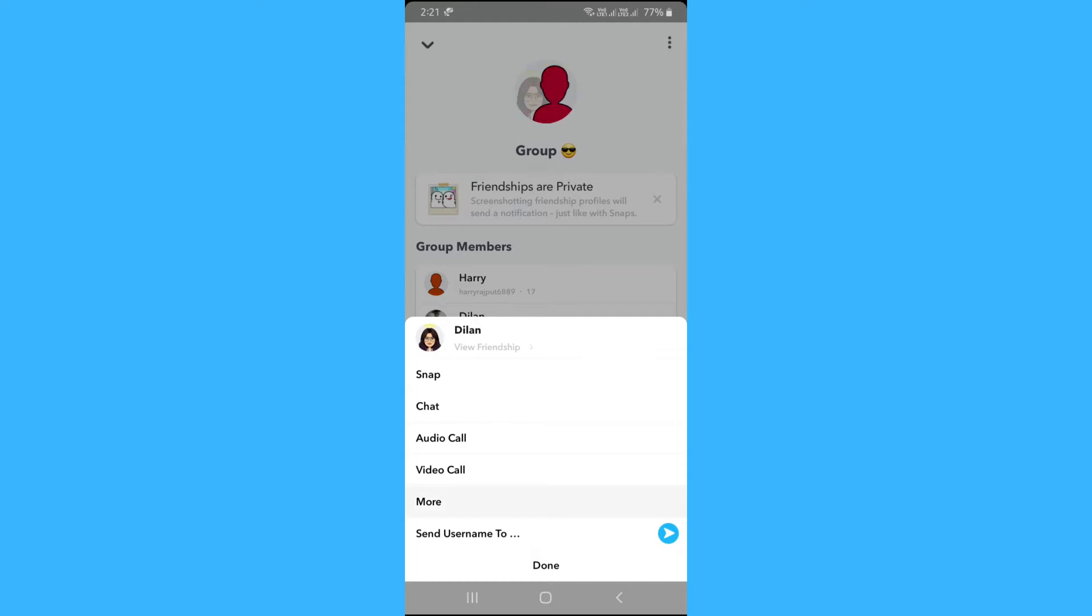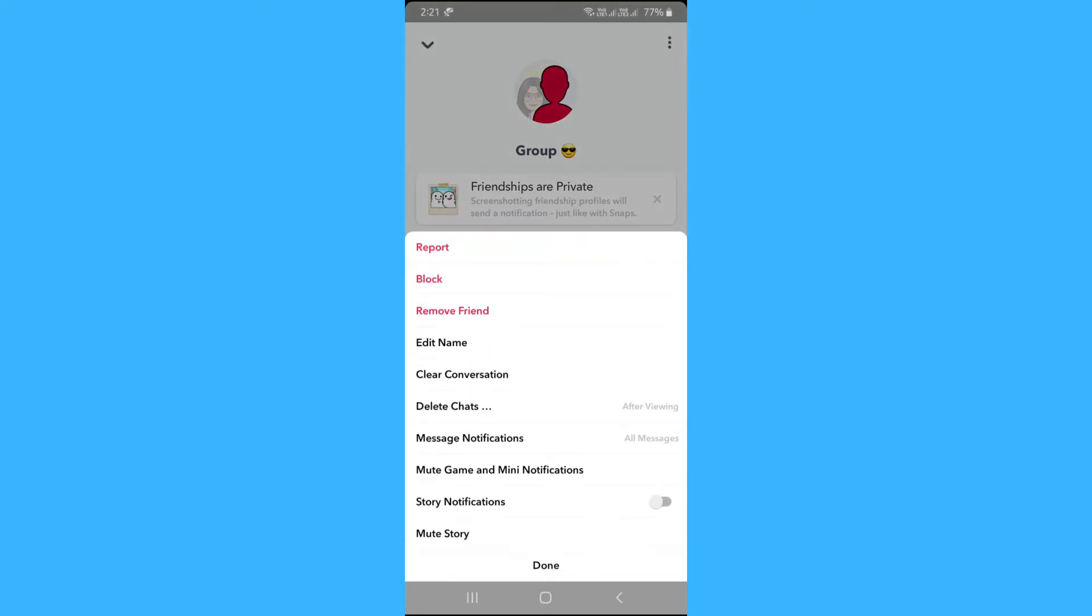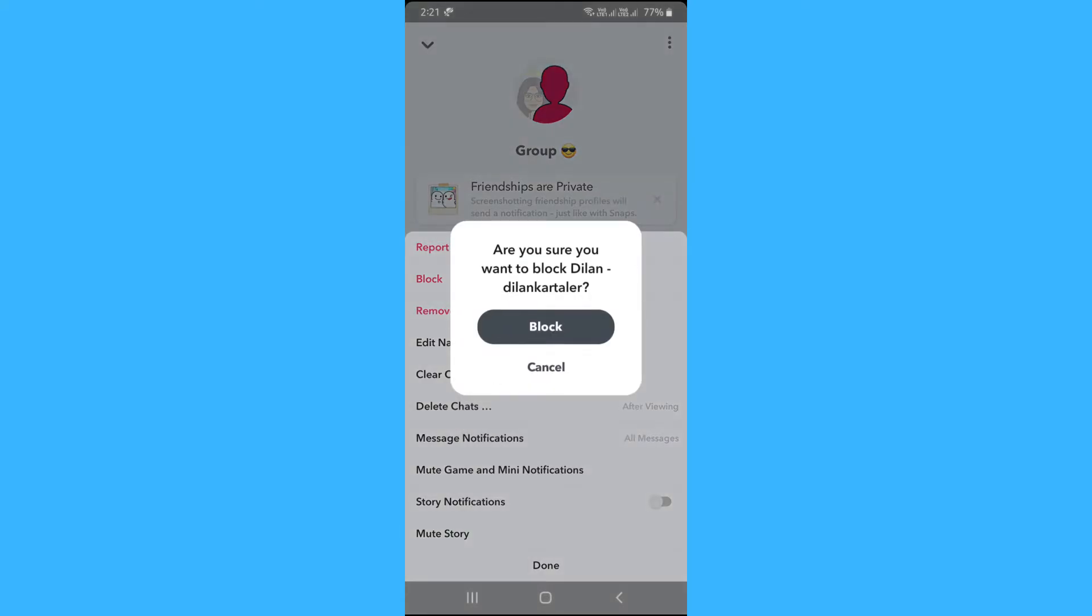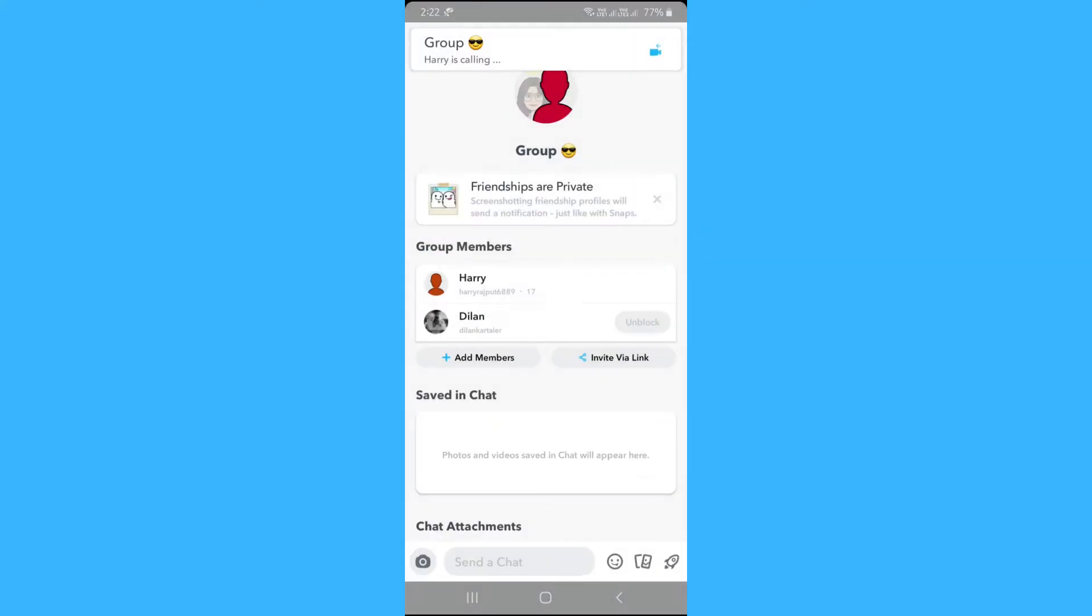Now click on more. As Snapchat doesn't provide an option to remove someone from a group, you have to block the person by clicking on block. And the person will not be able to interact with the group.